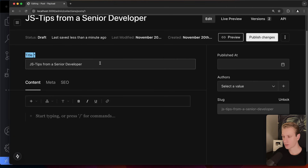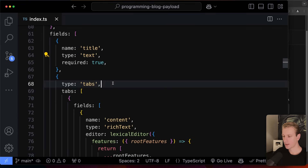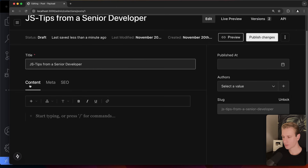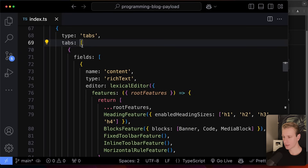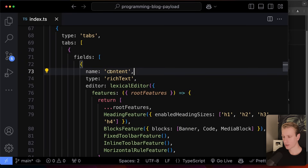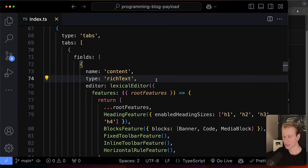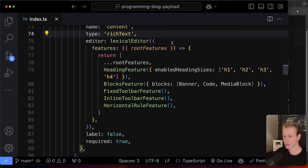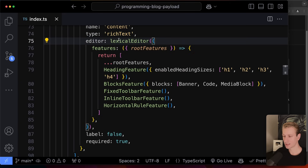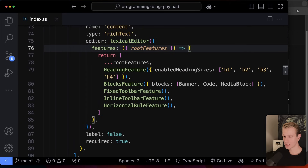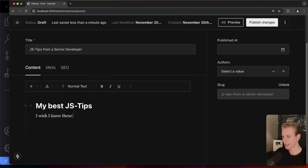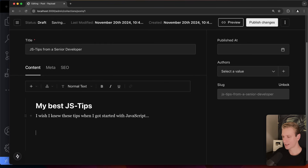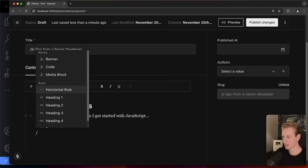The first tab is the actual content of the post. Under the tabs array, the first one is `content`, which uses a rich text input with a Lexical editor that we can customize. I can write my JS tips, make a heading H1, write text — it's a very slick editor. I can type a forward slash to pick other elements like H2.